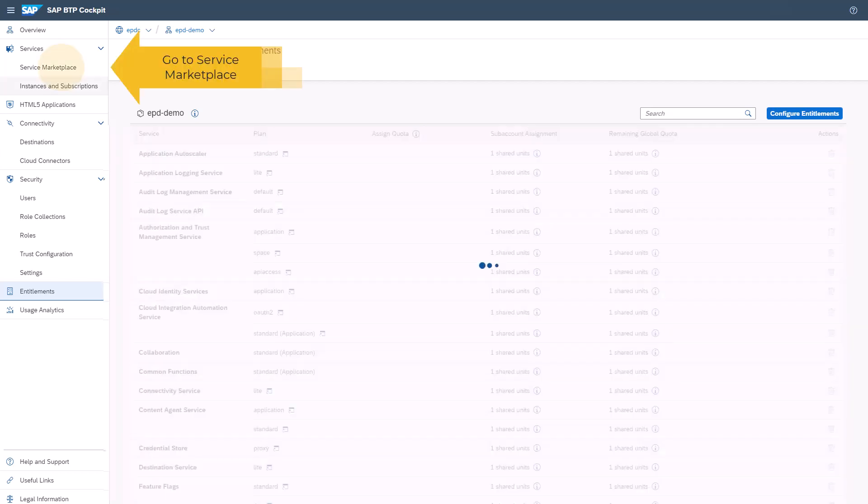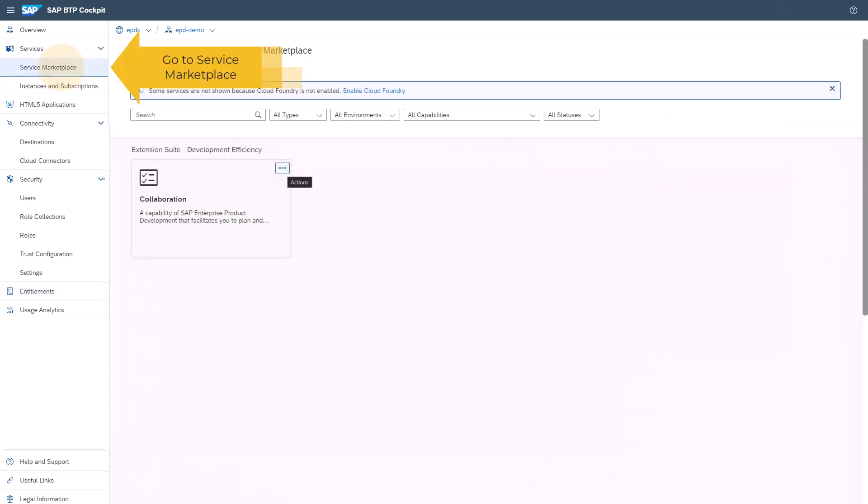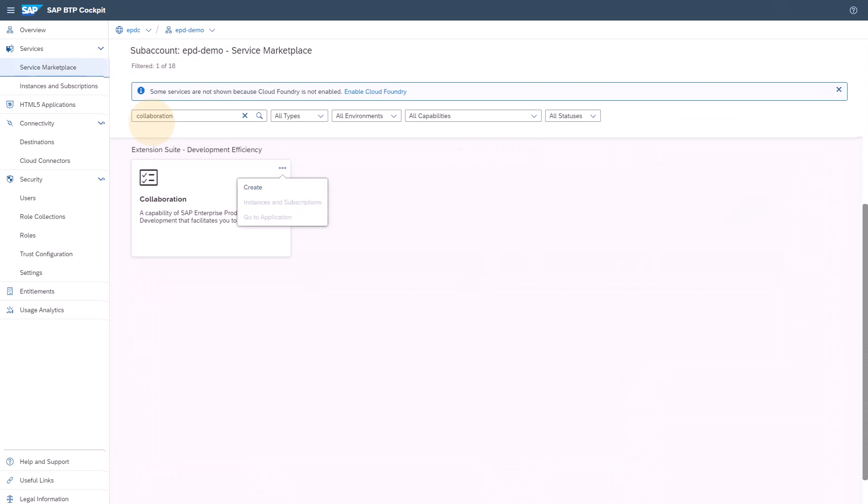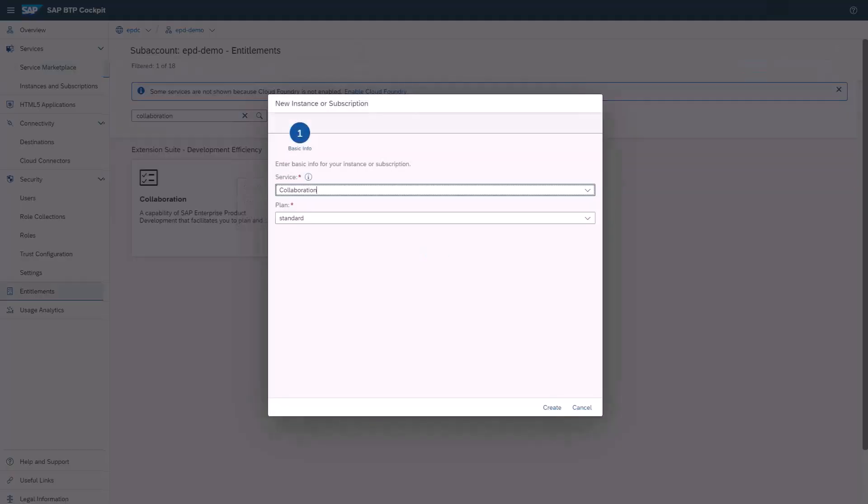Go to Services Service Marketplace. Search for the capability you want to subscribe to and create subscriptions for the corresponding SaaS application.